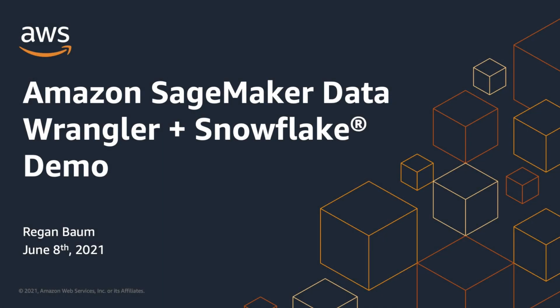Hello, my name is Regan and I am a software engineer on the Amazon SageMaker Data Wrangler team. Data Wrangler is a feature inside of SageMaker Studio that allows you to prepare and visualize your data. You can import data from various sources, and we are excited to announce a new data source that is now available, Snowflake.